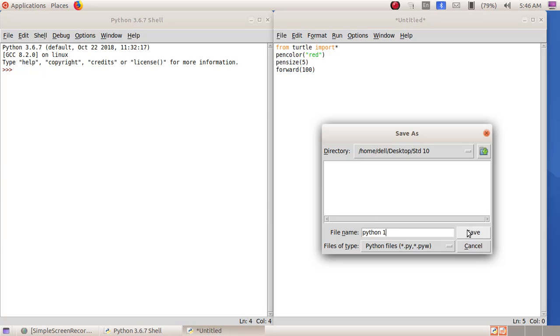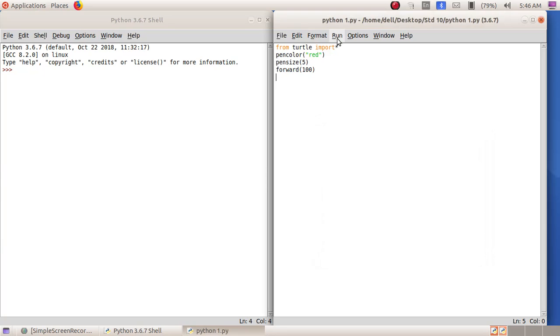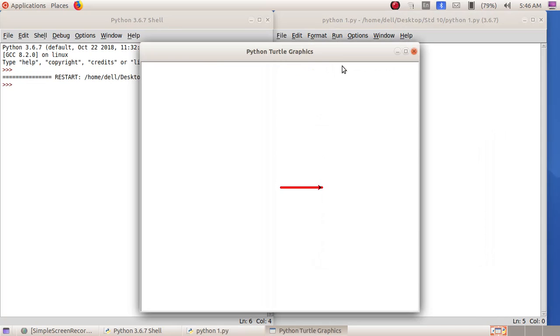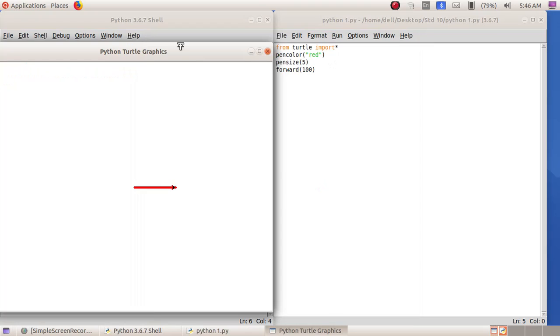Click on the Save button, then Run menu, Run Module. Now we can see we got a line using this Python program. I am now going to change this program.